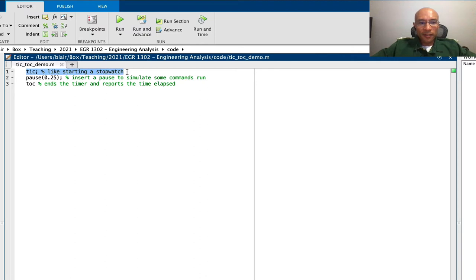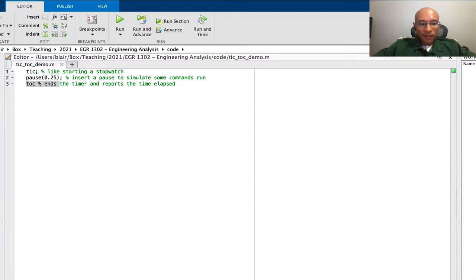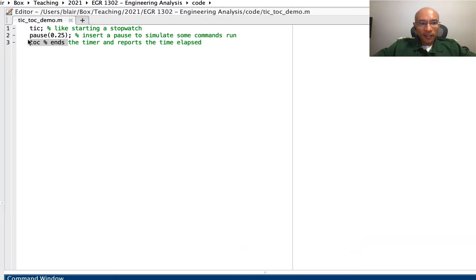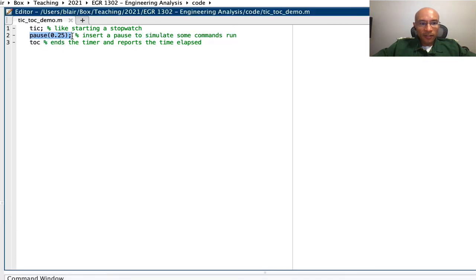So I started a timer, I performed some code, and then measured that time interval. The time interval is just a little bit over a quarter of a second, and I simulated a quarter-second time interval.